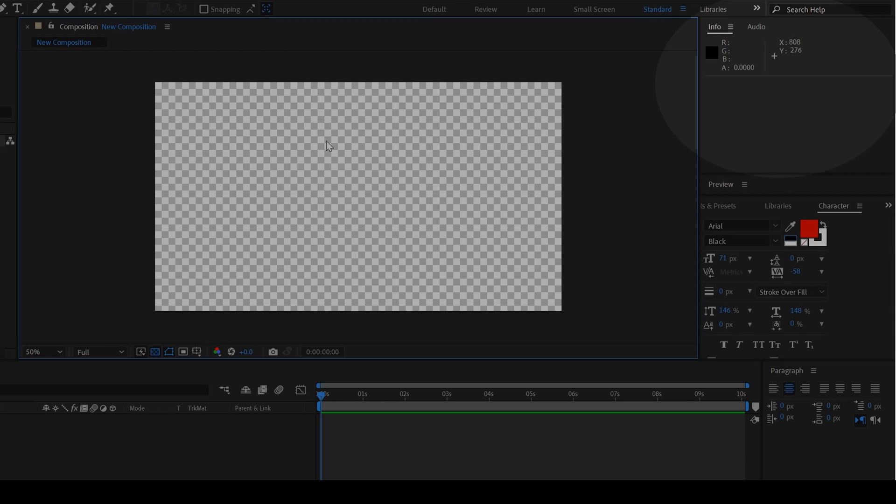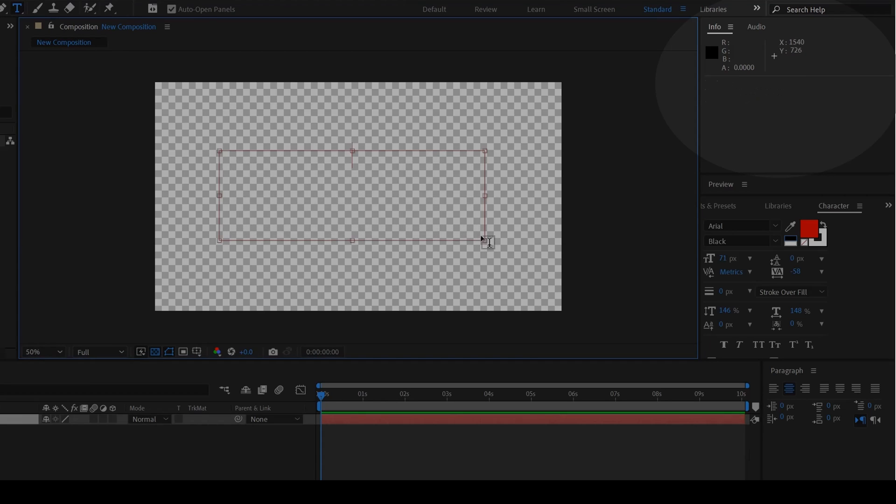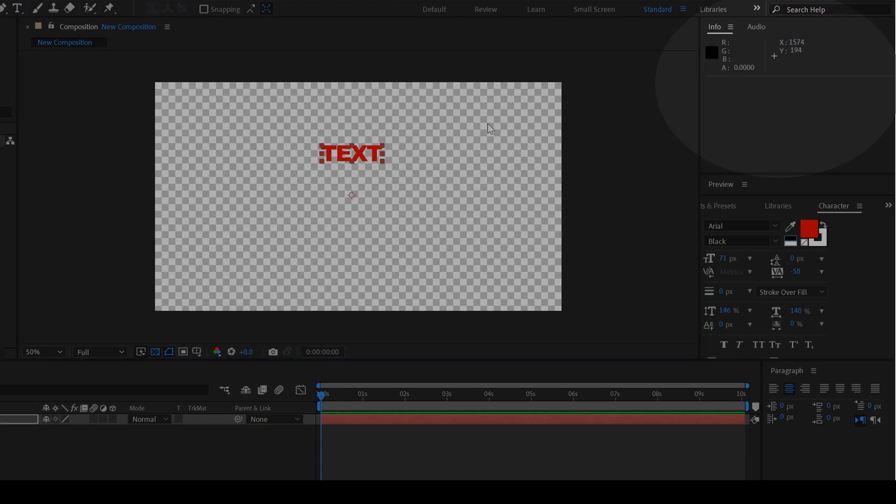Another thing that the InfoPanel gives us is, let me create a text, TXT. Now if I hover over this red color here, you can see that the RGBA values are being changed on the top right in the InfoPanel.